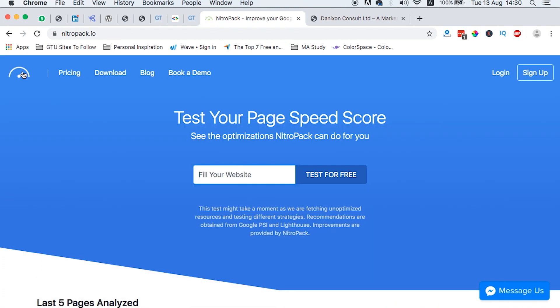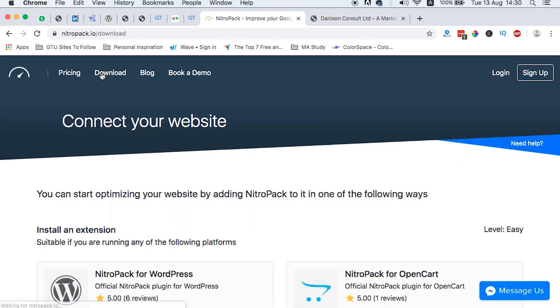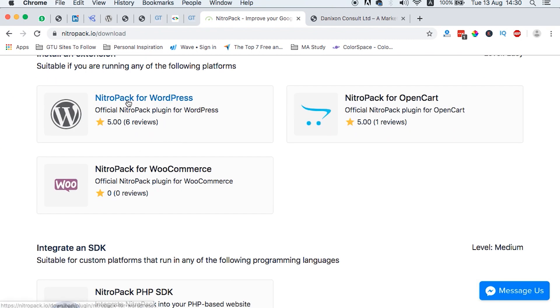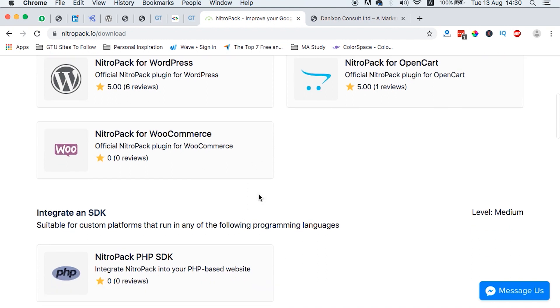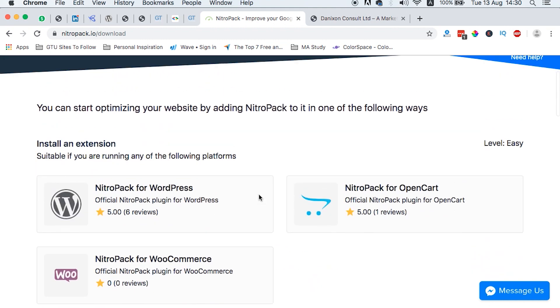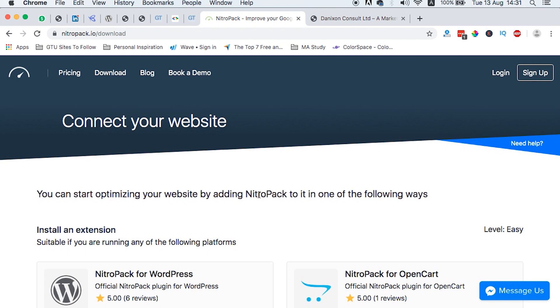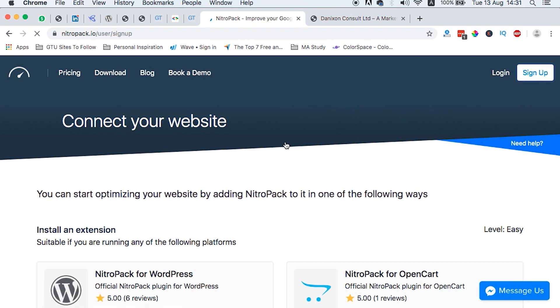Let me just drive straight in so that I show you how this plugin really works. First of all, we just need to head straight to their website, which is called nitropack.io. And then come under downloads. That is if you have a WordPress website, then you head straight to NitroPack for WordPress. And then you can download the plugin on your website. So at the moment, I already have the plugin downloaded on my website.